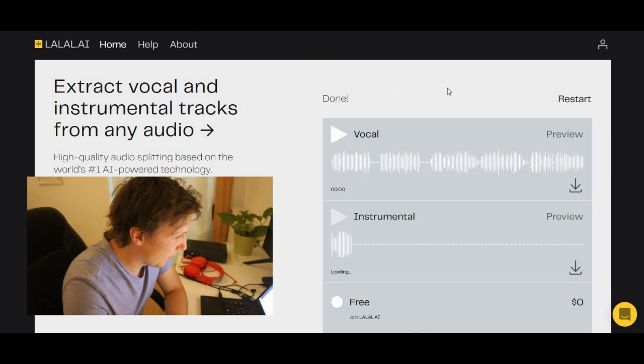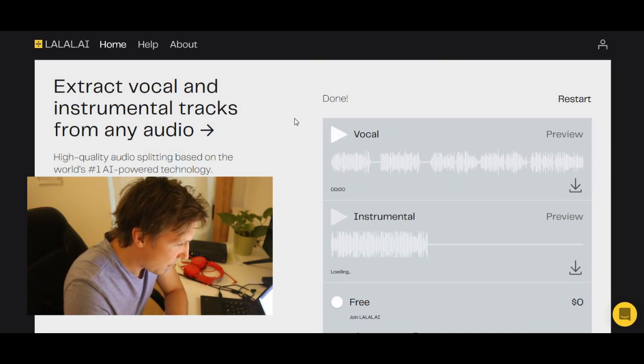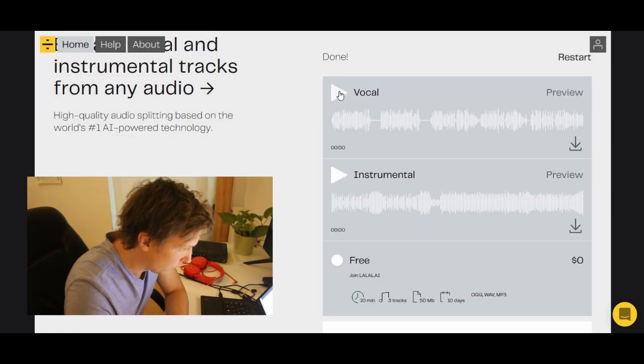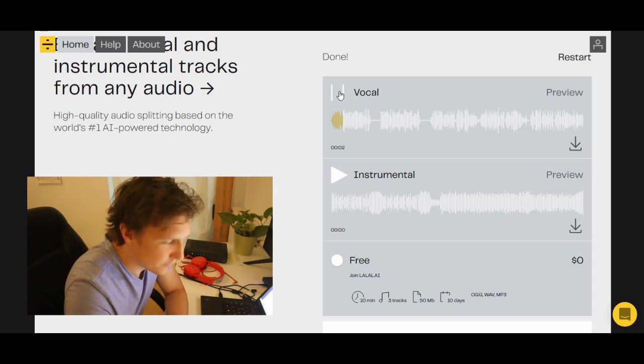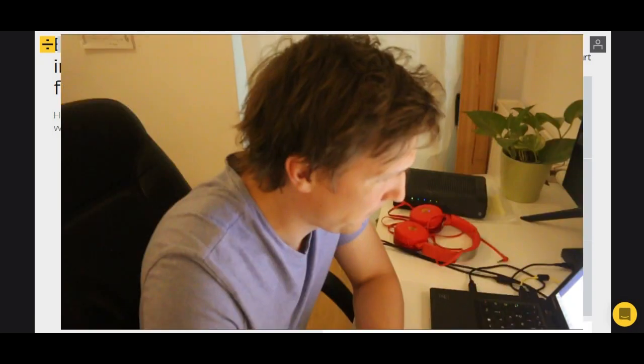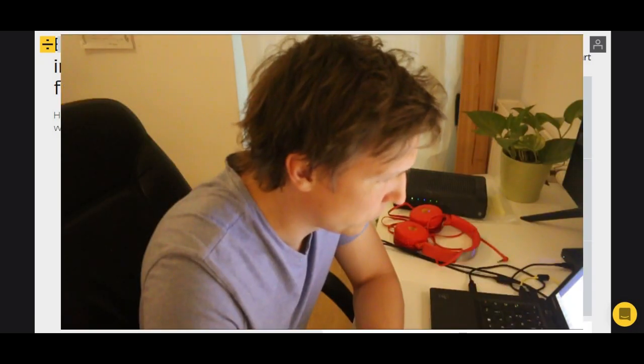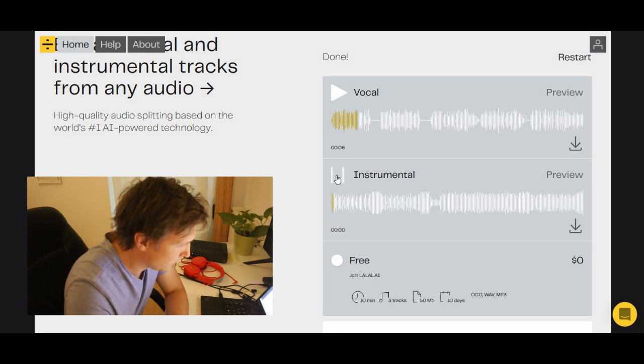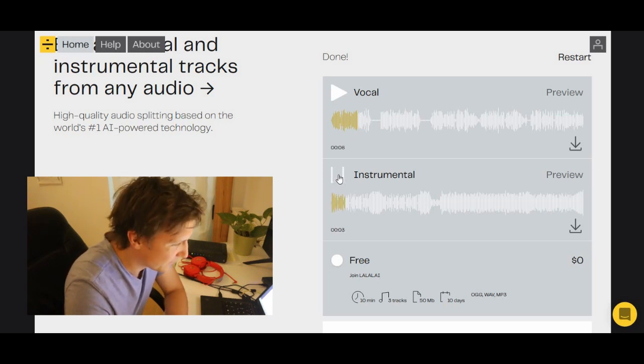And it's complete. Let's see how that works. You have vocal here. Hey, hey, hey, you, I don't like your girlfriend. No way, no way, I think you need a new one. And here is the instrumental. Nice, it worked.